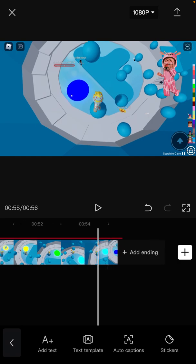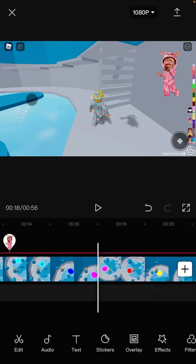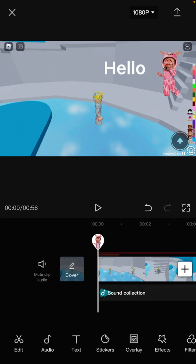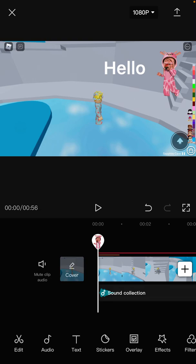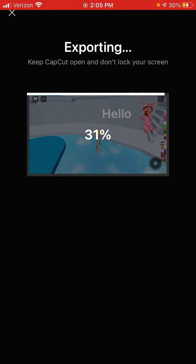If there's anything I'm missing just let me know, because that's all I do to make my text-to-speech stories. If you want to save it, at the top right there should be an arrow pointing up — click on that and it'll export. It says 'keep CapCut open and don't lock your screen,' so just leave it at that screen and let it sit until it's done.